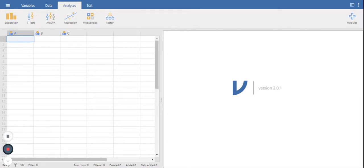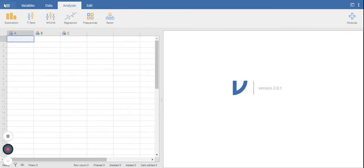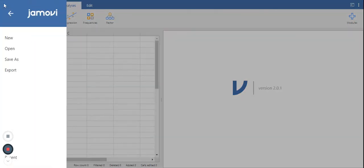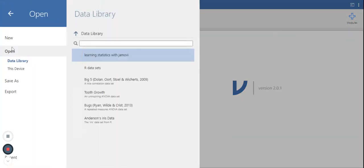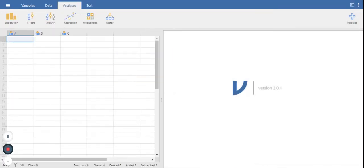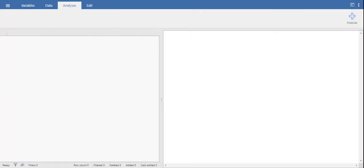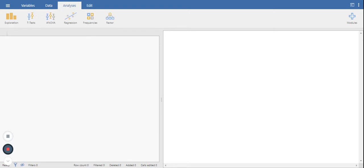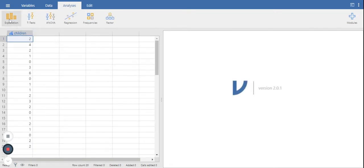Now to find a data file, what you will do is you will click open. You'll go to this device and you will find the file that you wish to work with. Once your file opens up and you have your data, you can run your data analyses.